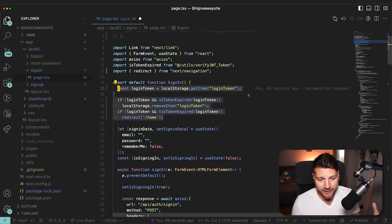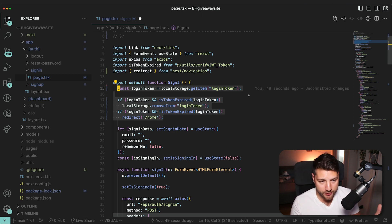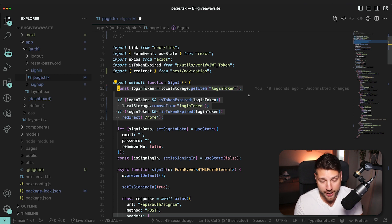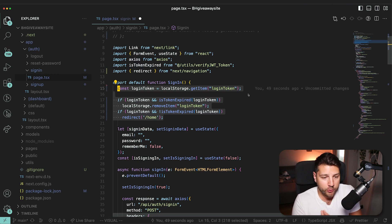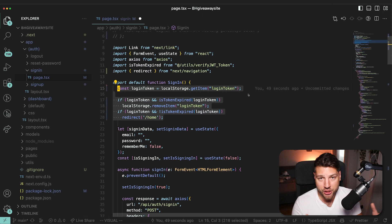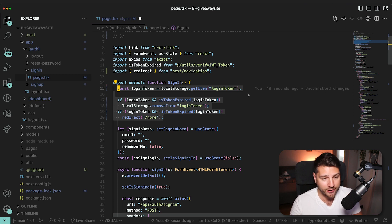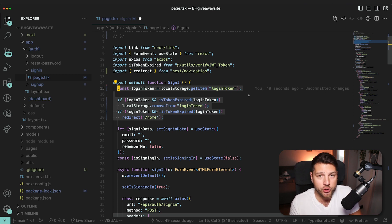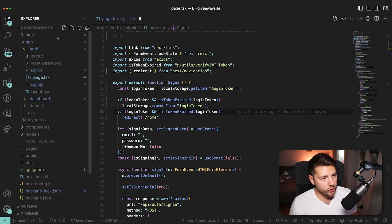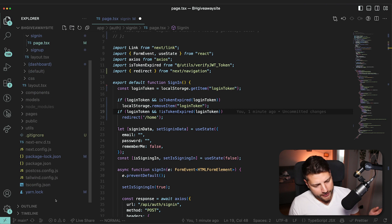This ideally should be in its own custom hook because that's generally how you want to use React. React is hooks-based, which means that if you have some logic that is shared across different components, you extract it into its own custom hook and use the hook instead. So you might want to do something like this, like you want to create a new folder here called hooks.